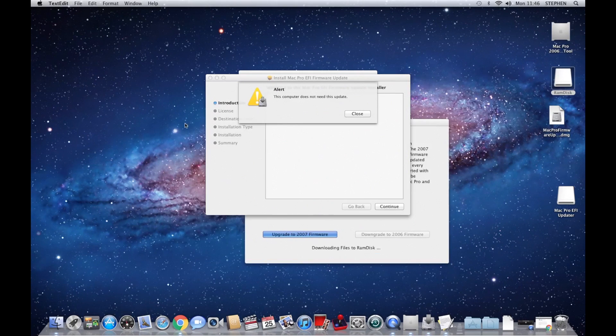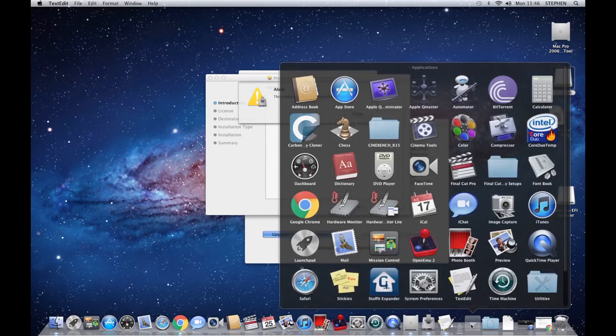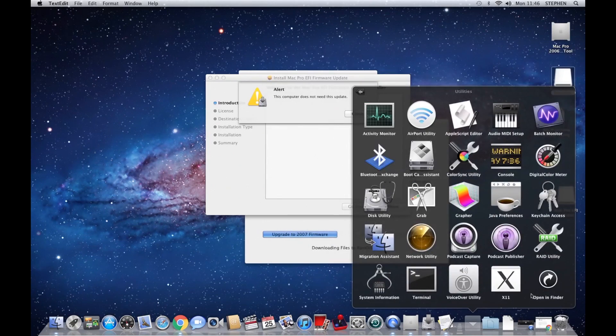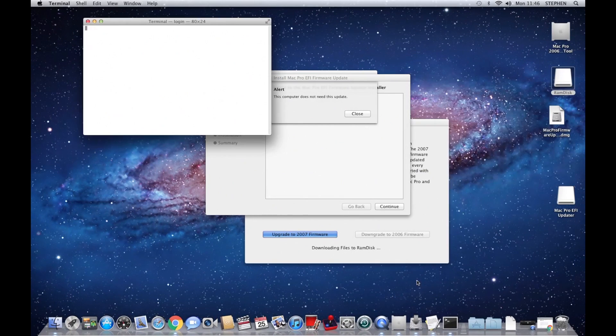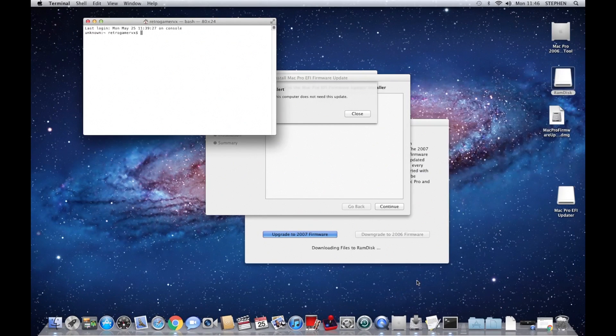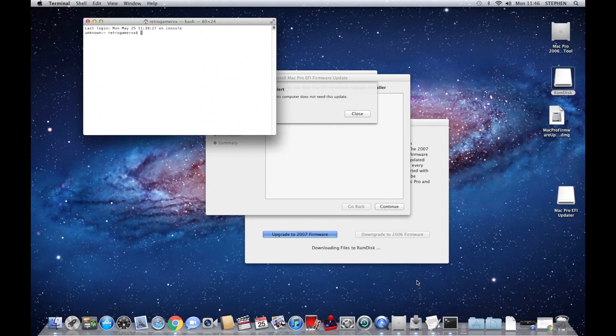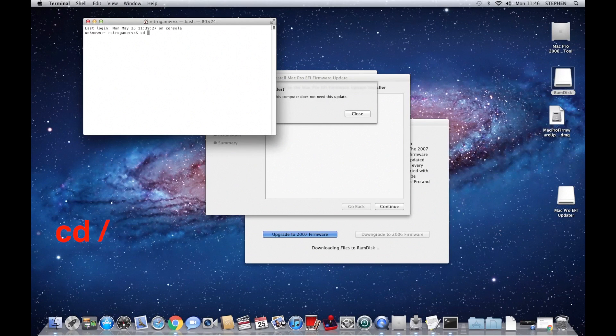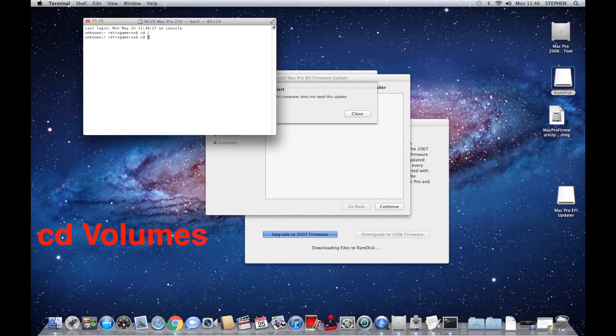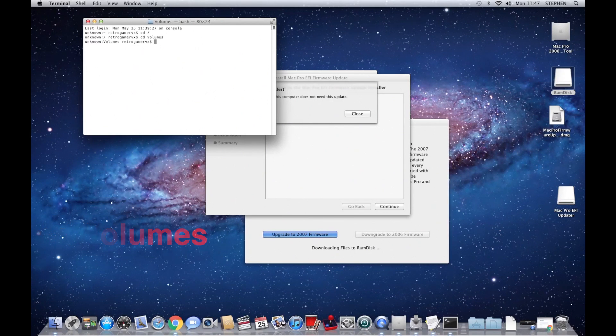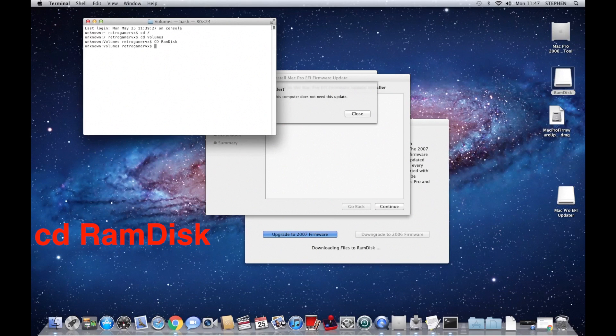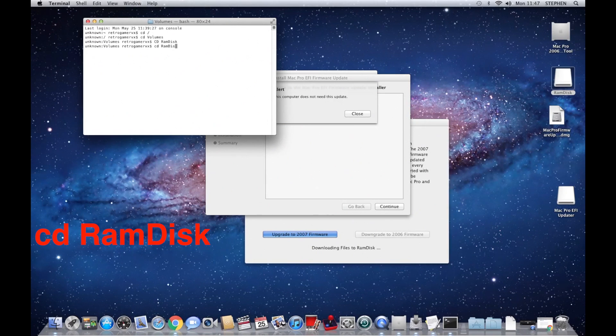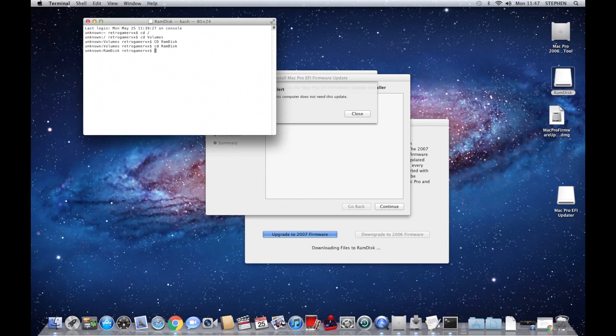So we'll close that window. Right, next thing we need to do, go to Applications, Utilities, and open the Terminal. We now need to change the directory to the RAM disk. So at this point you type cd space slash, and then cd volumes, and then cd RAM disk.